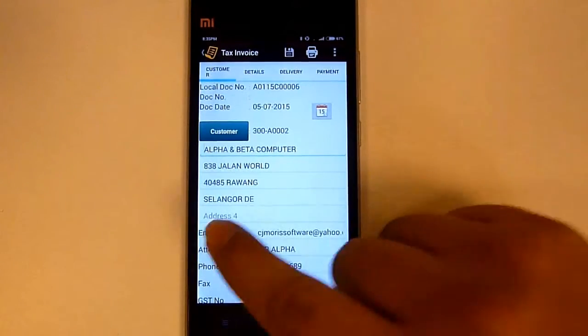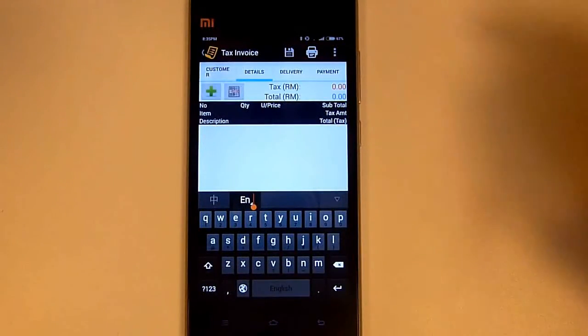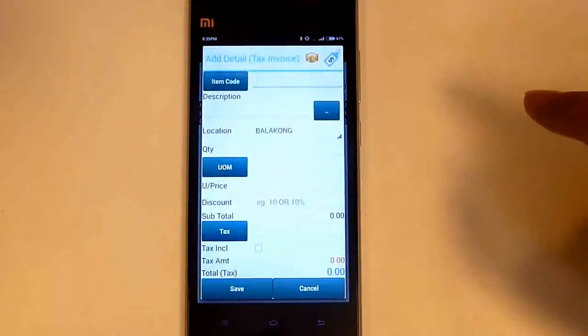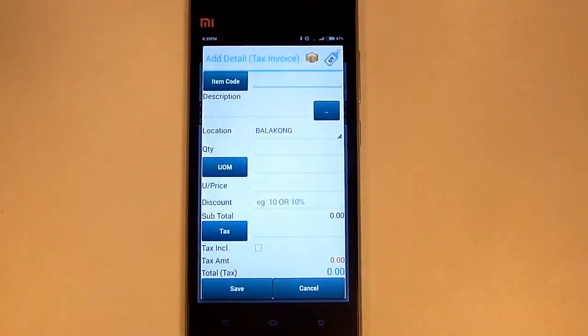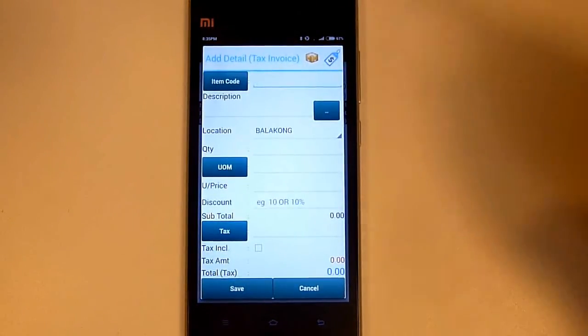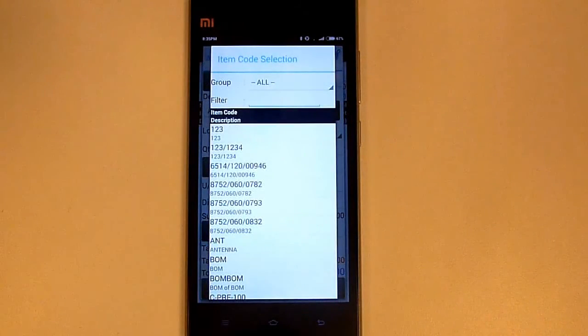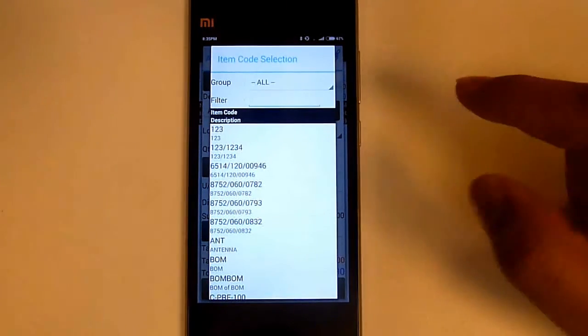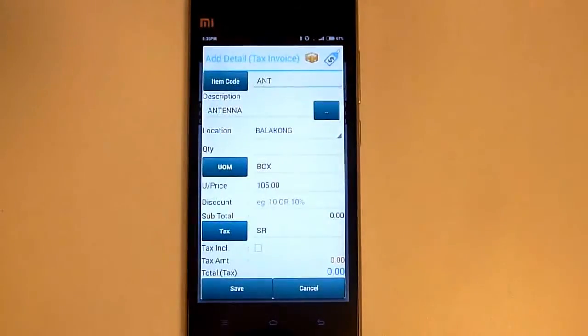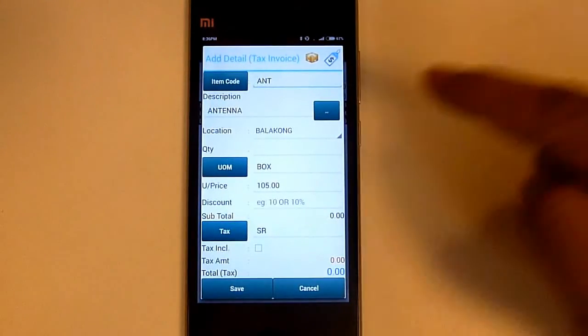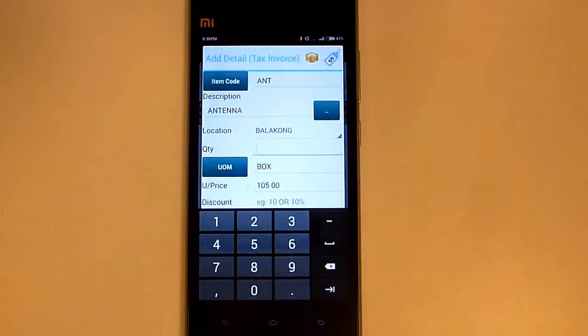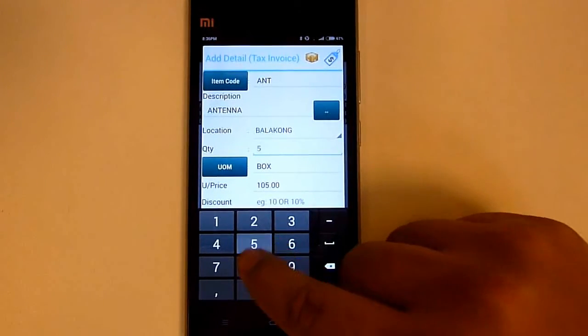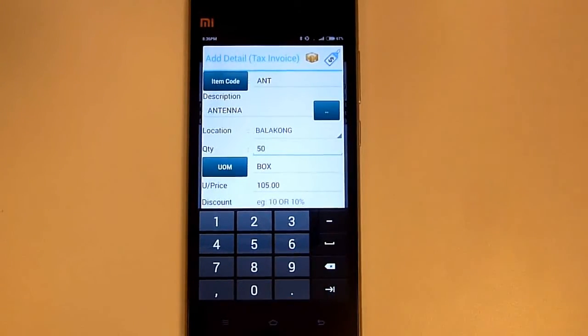Next we go to the details. Select item code. It will list out all the items. Search the item you want to sell. Then key in the quantity. We also can use 1D or QR barcode to scan the item.